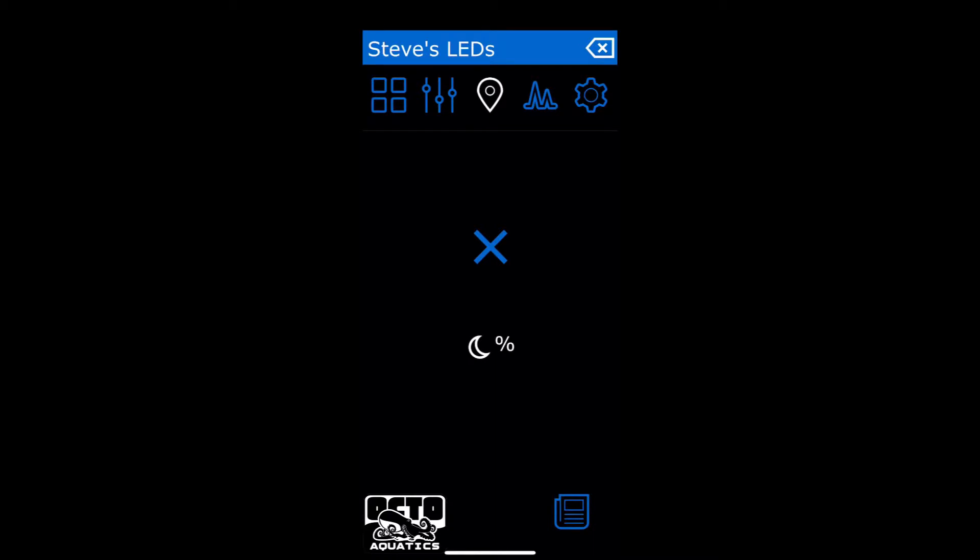So when you pull up the Steve's LED Bluefish app, your screen may look a little bit different. It may have some information there in the center where I have a big X. Don't worry about that. The first step you're going to do is in the upper right-hand corner, click on the cog, the settings cog.